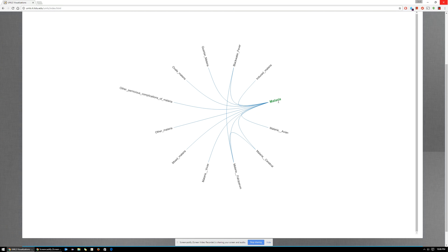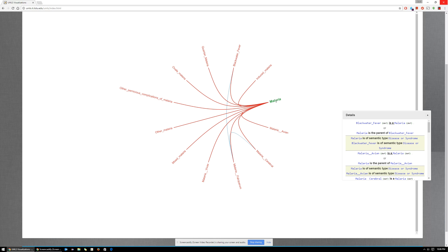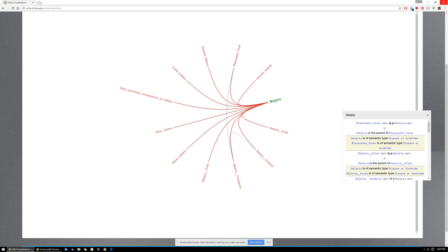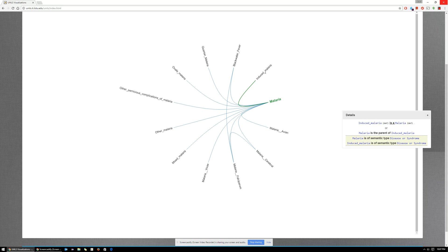As you hover over the term, you can see the other terms turn red. This means that all those medical terms are children of malaria. That's what's explained in the details or information box on your right. For example, blackwater fever is a child of malaria, and malaria is the parent. Similarly, you can hover over other terms.